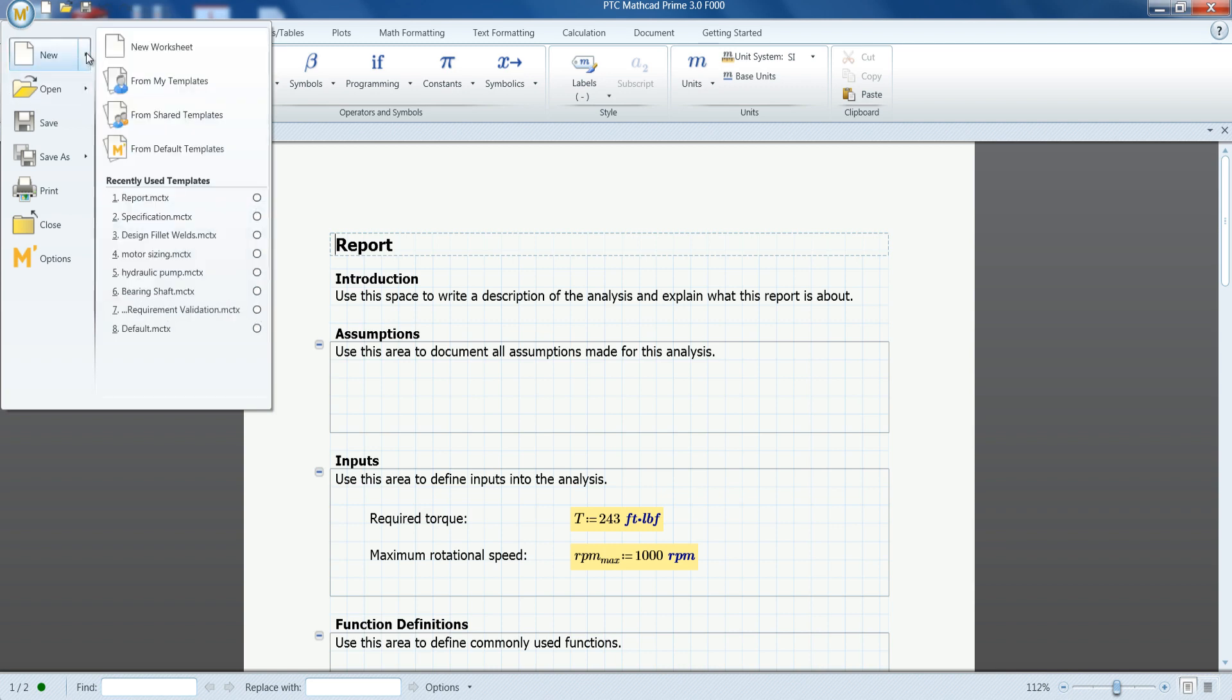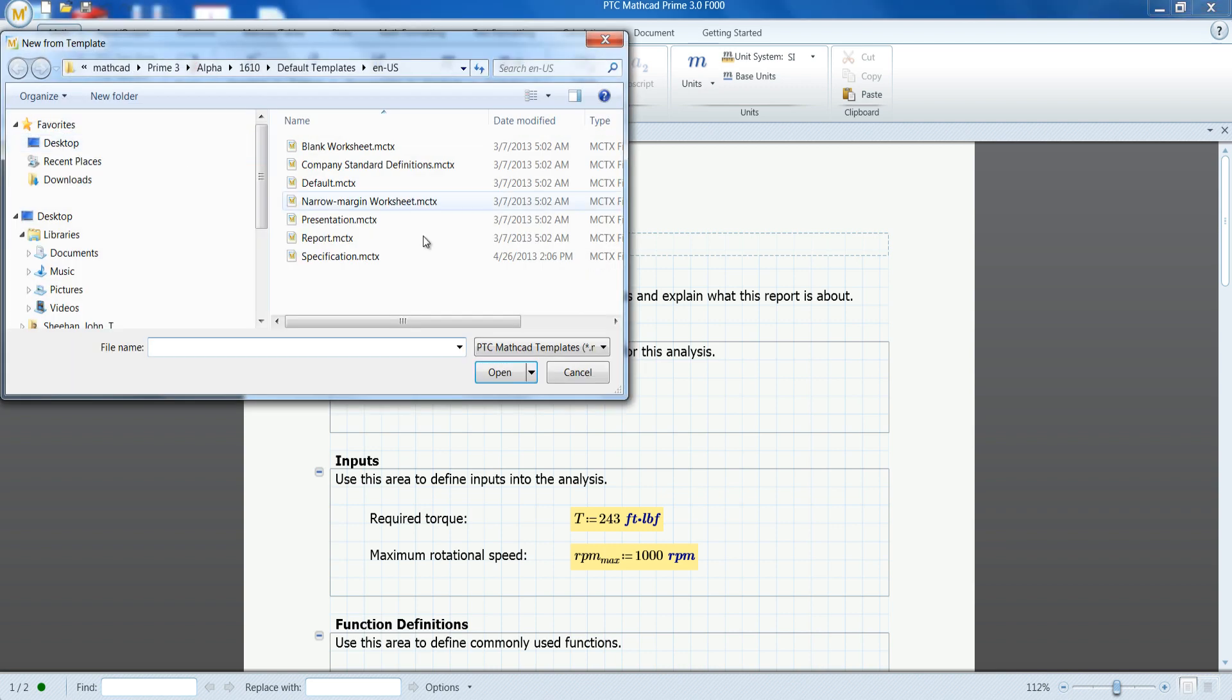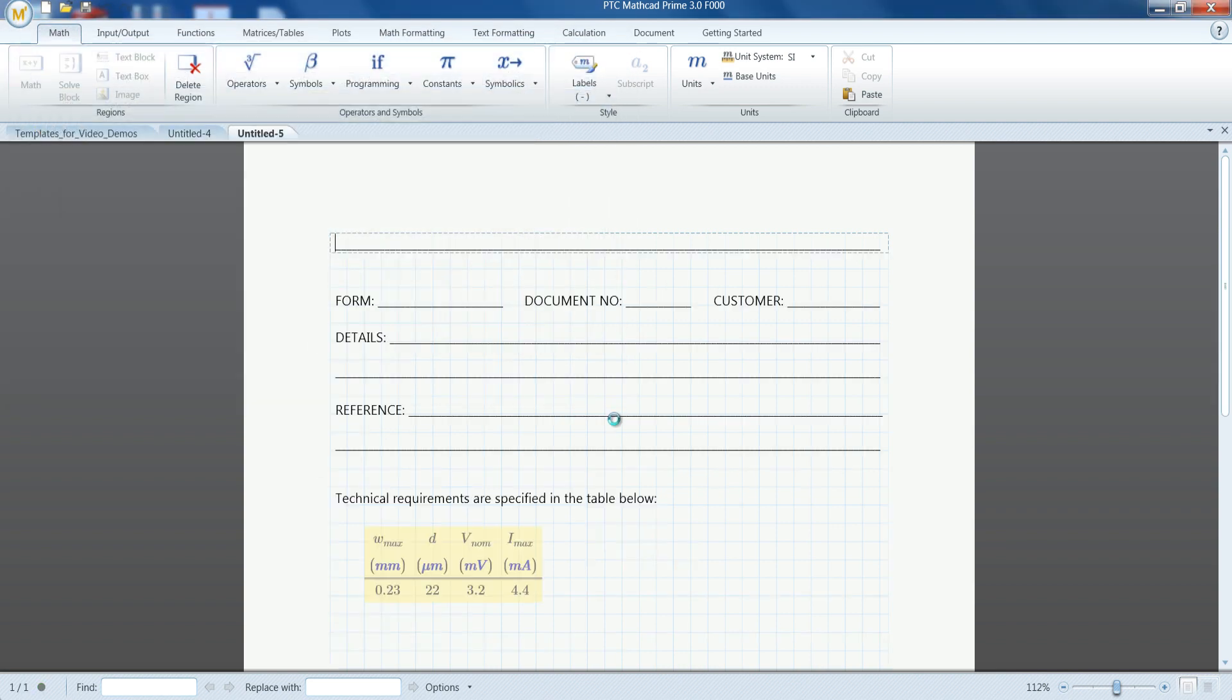Templates save you time and effort by enabling you to define and organize desired content, allowing simple and structured reuse of worksheets.